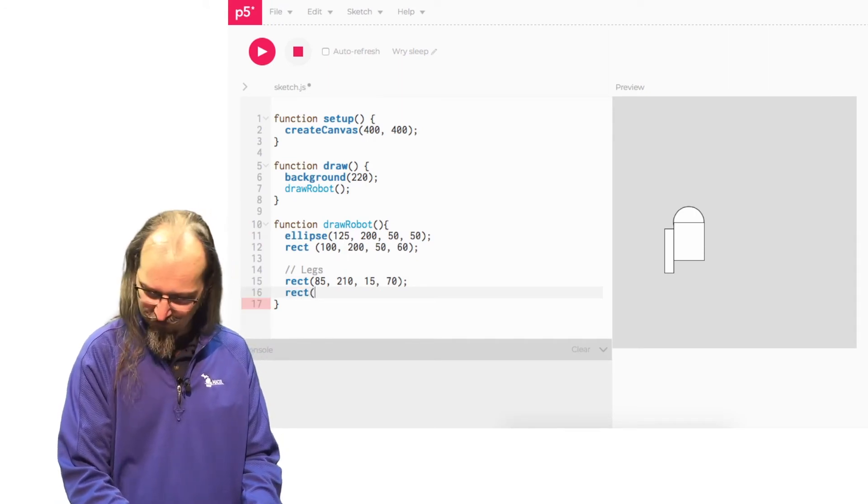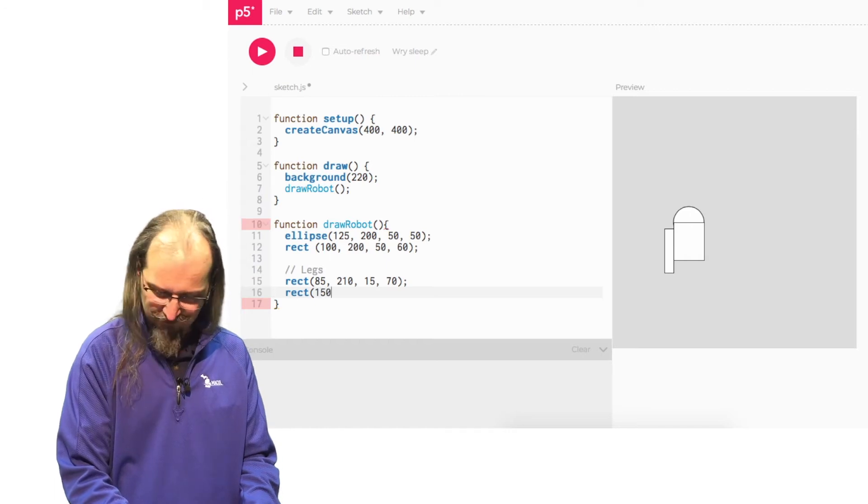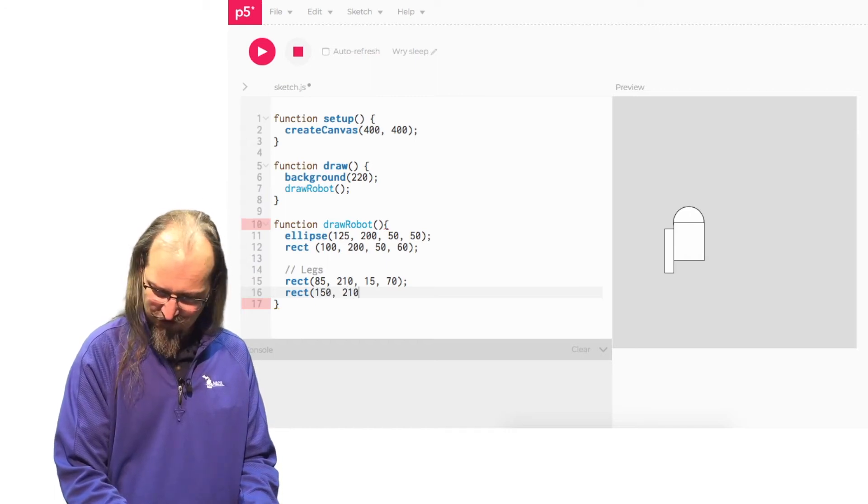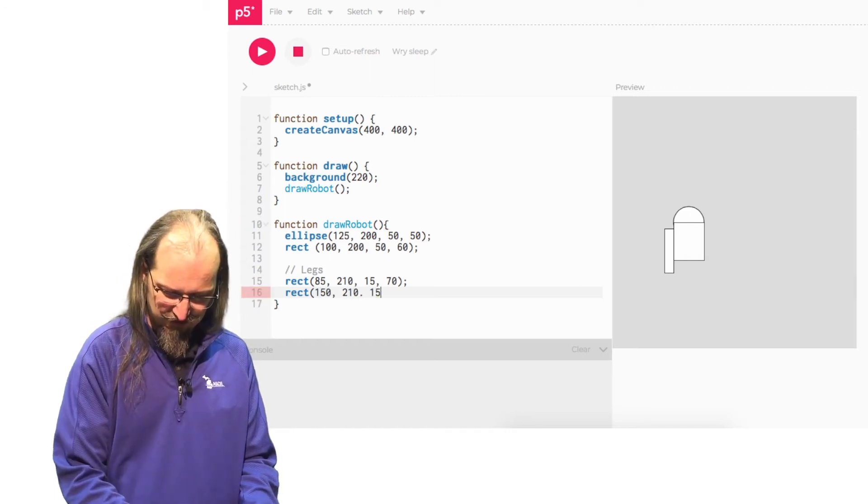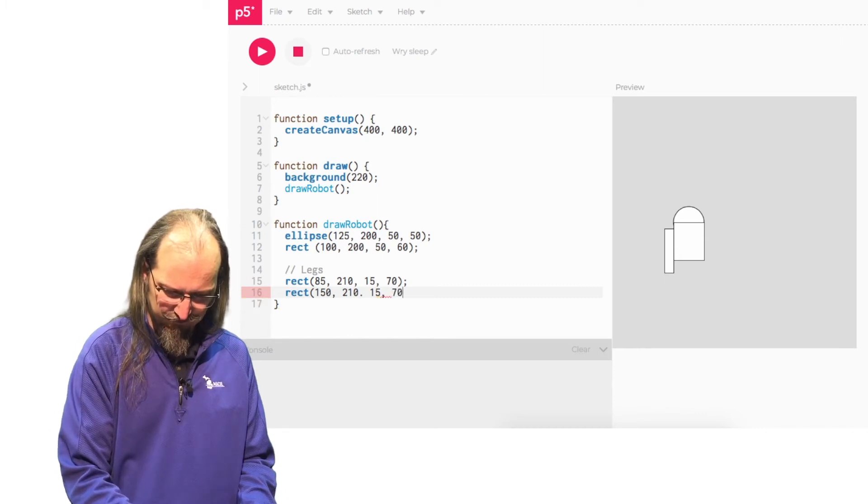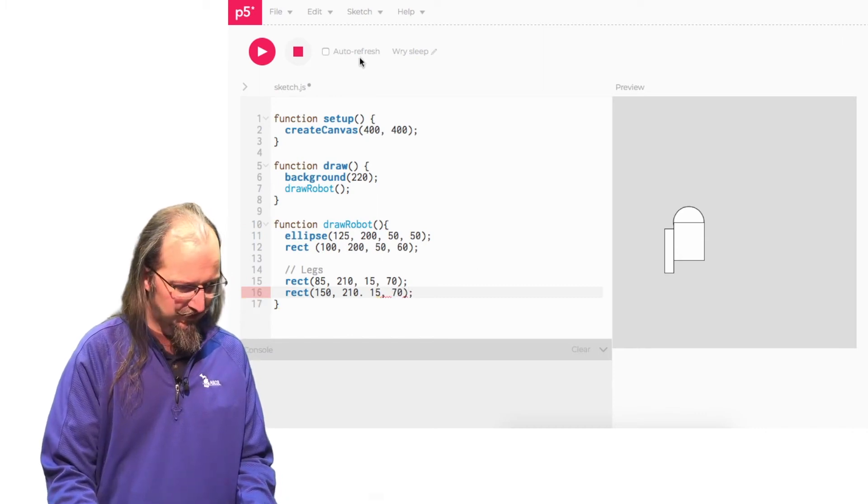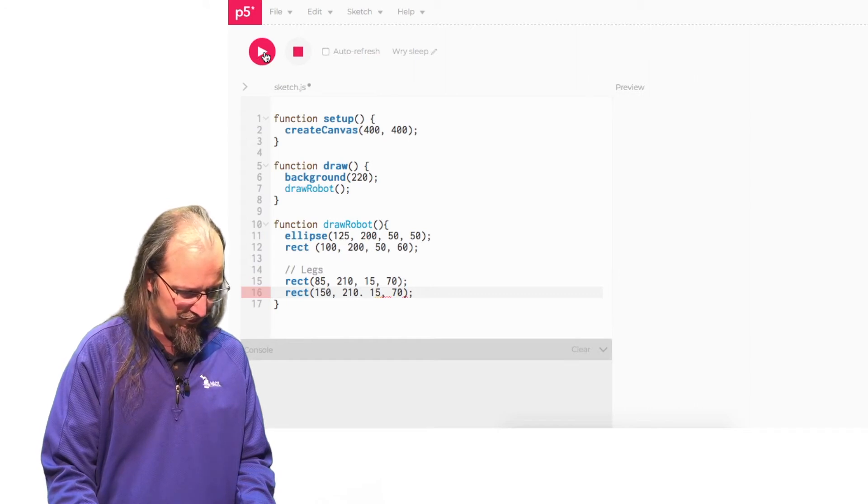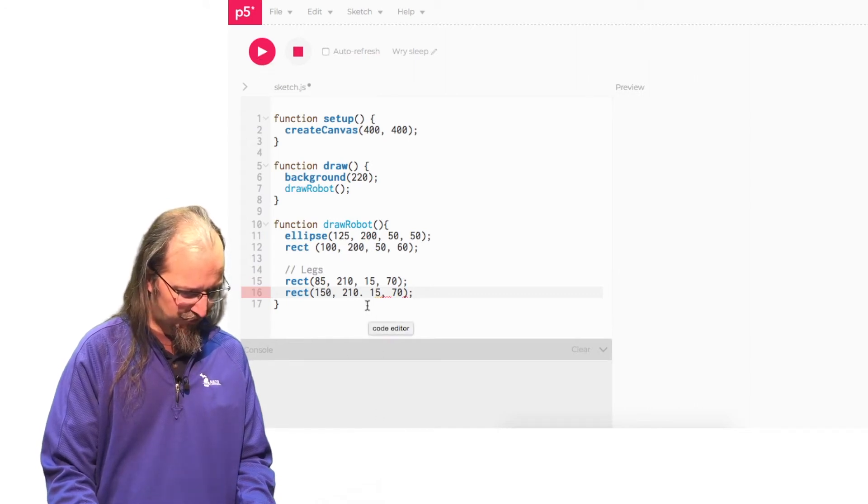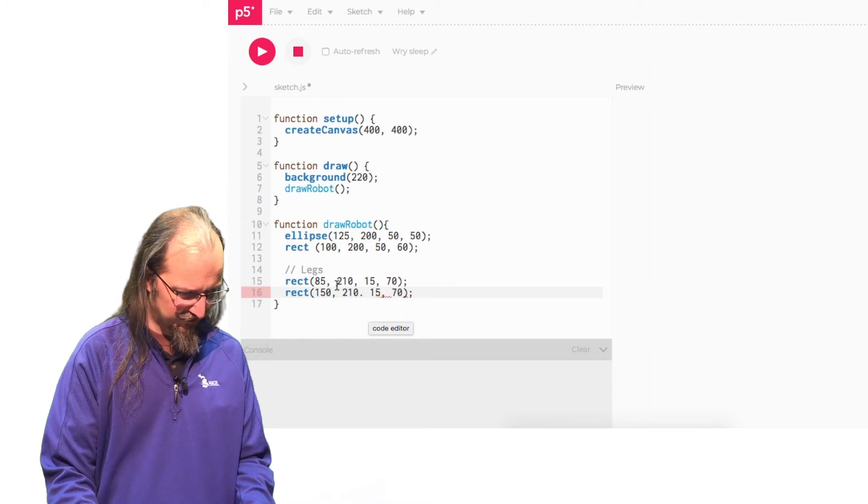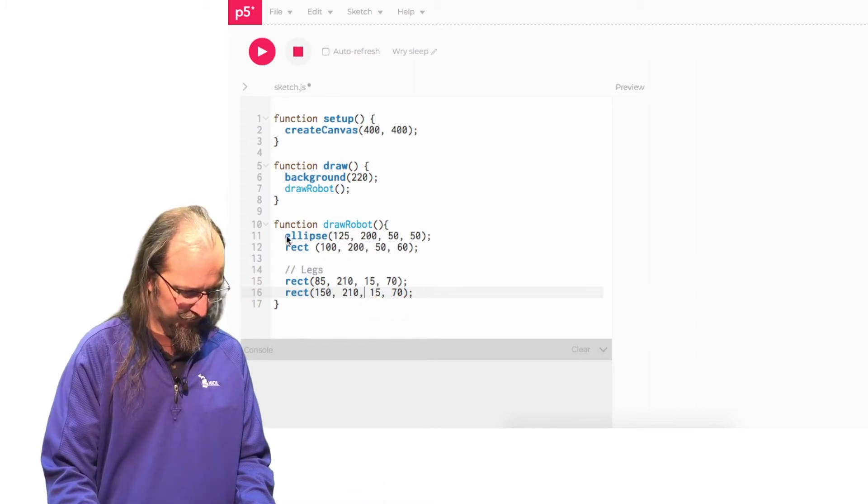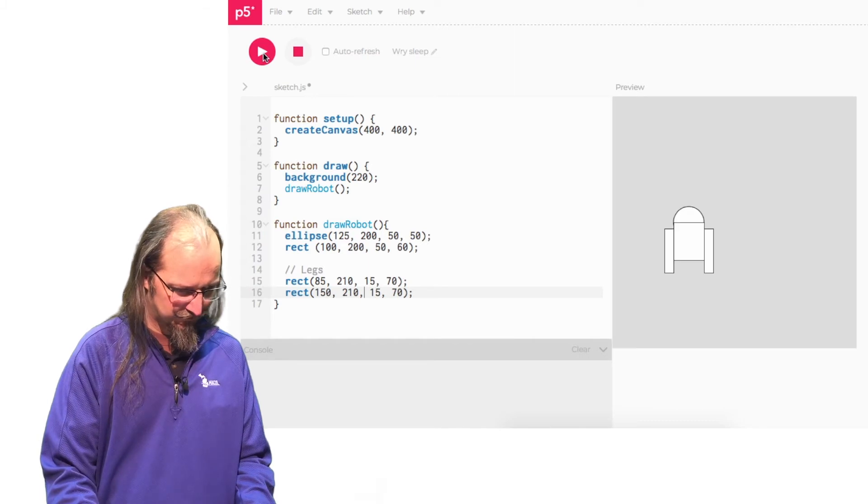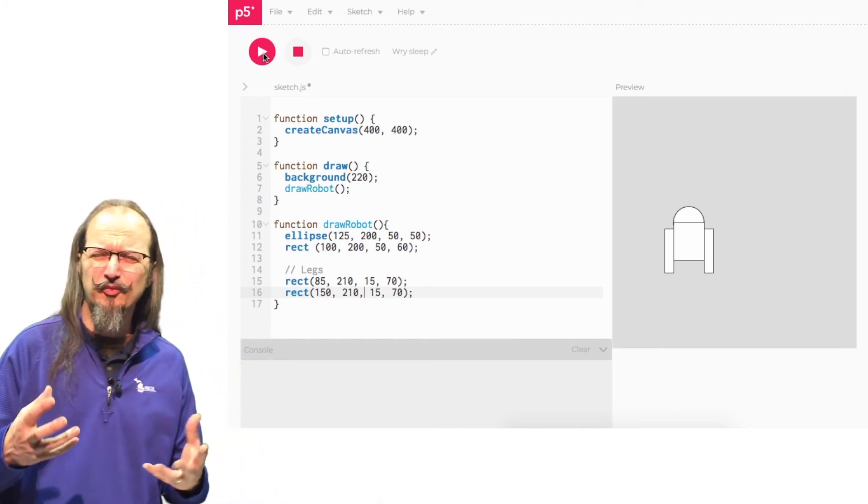So it was 100 plus 50 wide for this big rectangle. So this is going to be 150. And then we just decided that 210 was our Y. And again, 15 and 70. All right. So let's draw our second leg back in our editor. So what did we say? We said 150, 210, 15, 70. Uh-oh. What did I do? Oh, I put a period instead of a comma. So I need to go and fix that. Okay. There we go. So now it gives us the basics.